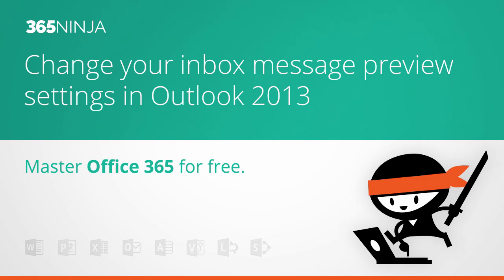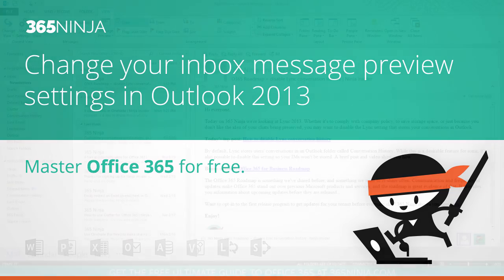Hey everyone, 365Ninja here. Today I wanted to talk about the Message Preview view in Outlook 2013.